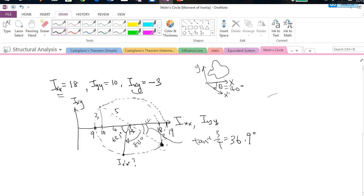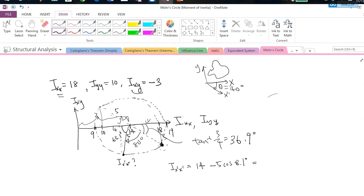So Ix'x' equals the centroid coordinate minus the horizontal projection: 14 - 5 × cos(63.1°) = 11.7. And Ix'y' is the vertical projection, but negative because the coordinate is below the axis: -5 × sin(63.1°) = -4.46.